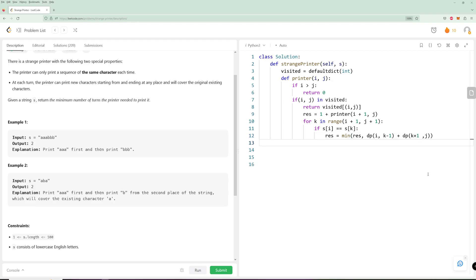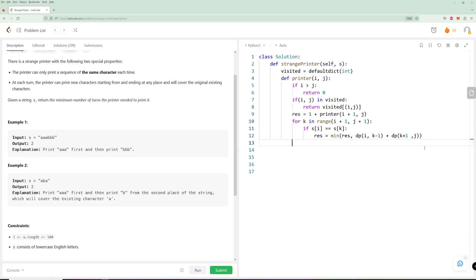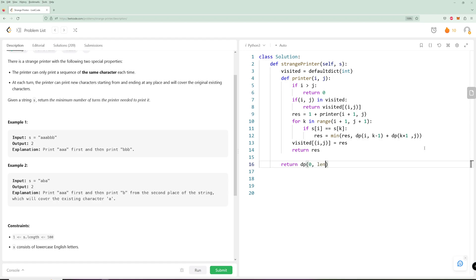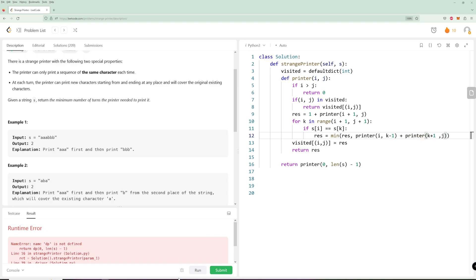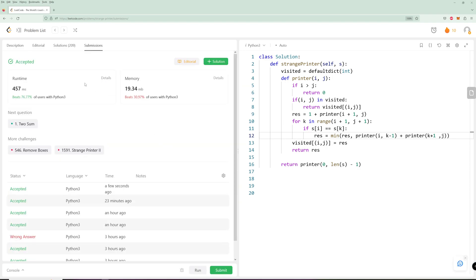We store the result in visited: visited[I][J] = result, and return result. Finally we return printer(0, len(S) - 1), since the starting index is zero and the last index is the end of the string. It's pretty efficient given the constraints.